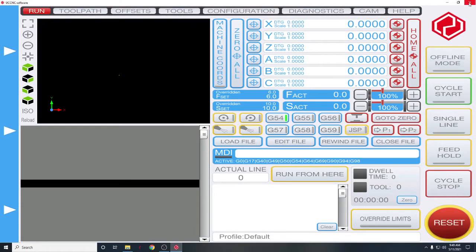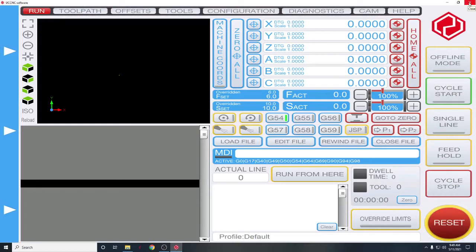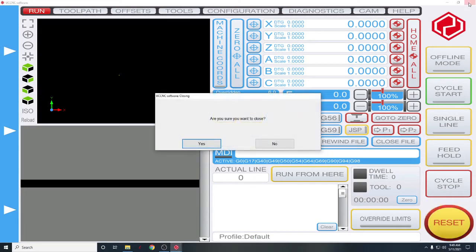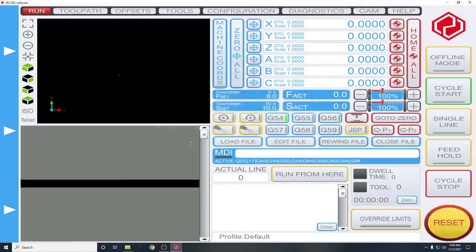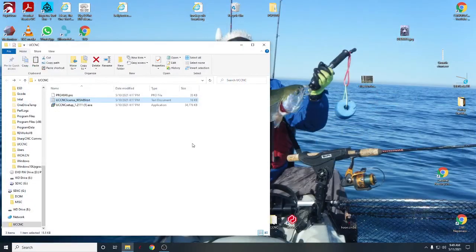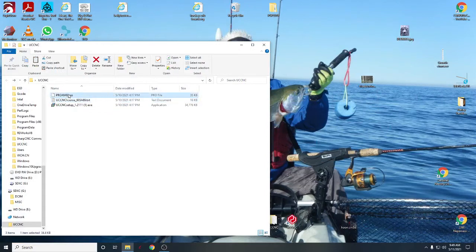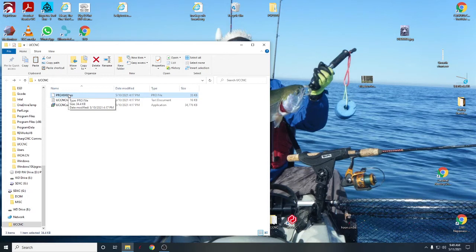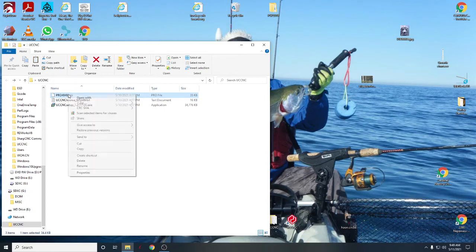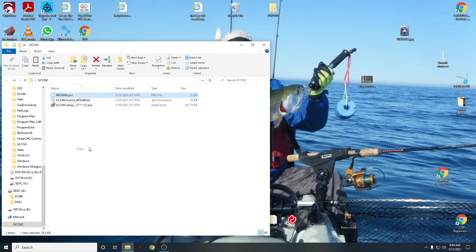Okay, so let's close out UCCNC one more time. You don't have to close it, you can minimize it, it's just easier for me. So now we're going to take care of the profile. We have to load the profile so that UCCNC knows basically what machine you're running. So we're going to copy that. We're going to go back to the C drive again.